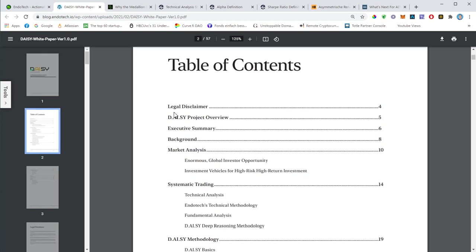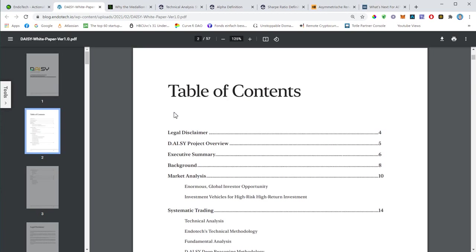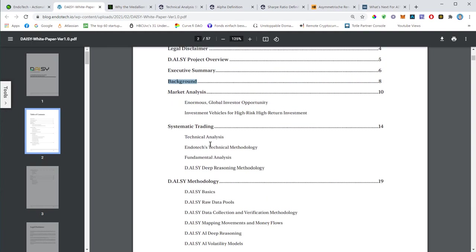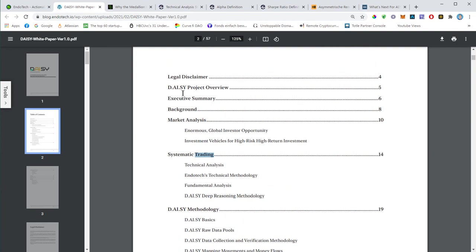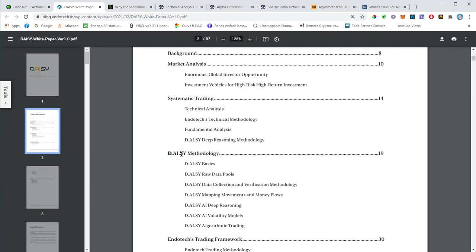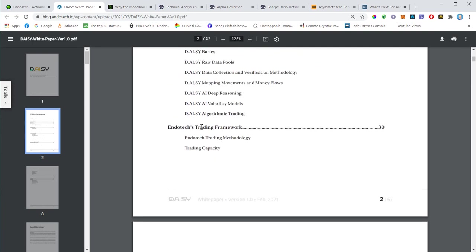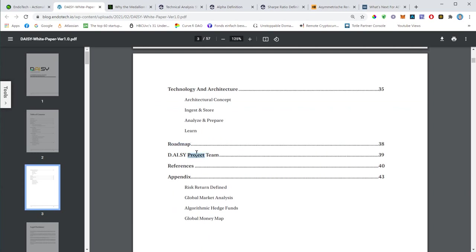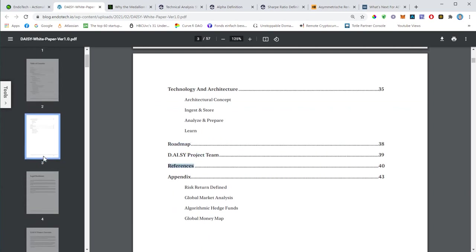This is the content of the white paper. We will not discuss everything in detail, but we will briefly look at the legal disclaimer, the project overview, the executive summary, the background, the market analysis, the systematic trading. This is all pretty much easy stuff, easy to understand. Then the heavy stuff will start here: the methodology, the trading framework, the technology and architecture. This is all very specific, very technological, and I will not discuss it in much detail. But what we want to have a look at is the roadmap, the project team, and maybe some of the references.